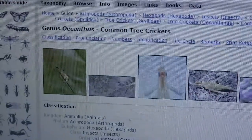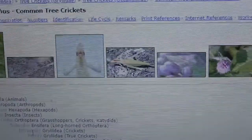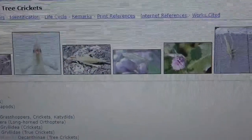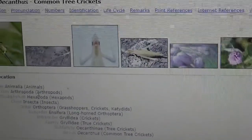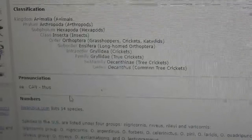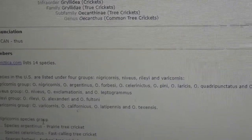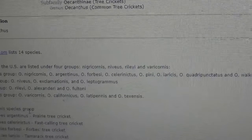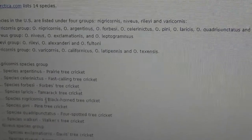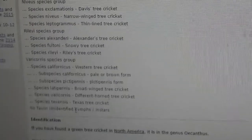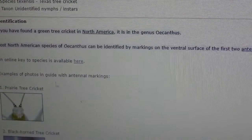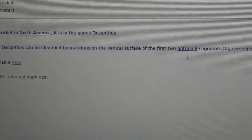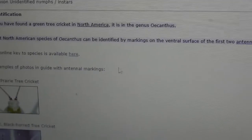So, Oecanthus — Oecanthus tree crickets. You've likely heard them whether you've actually seen them or not. This is their BugGuide page for the genus. There are about 14 species in North America. The key feature is markings on the ventral surface of the first two antennal segments, and that's what we're going to look at under the microscope.